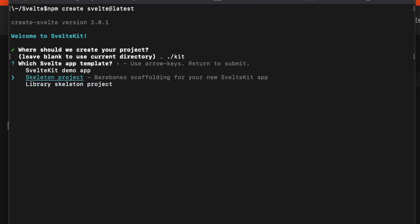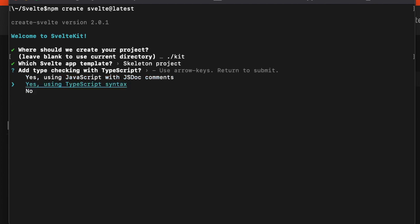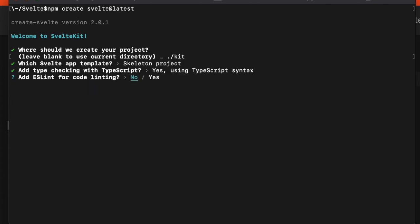We still have that built-in TypeScript support with the additional feature of using TypeScript with JavaScript JSDoc comments or using TypeScript syntax. I'll use the TypeScript syntax, you don't have to.